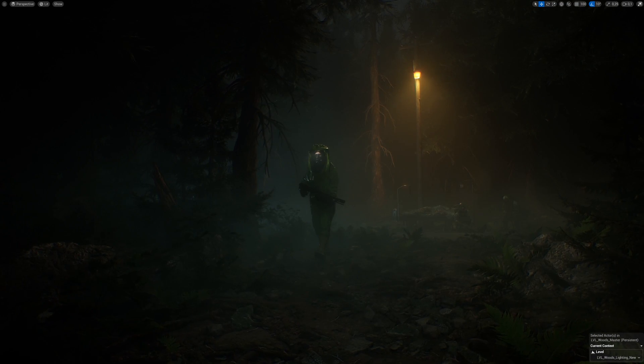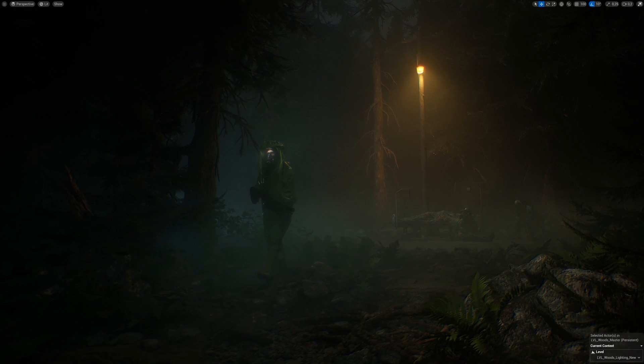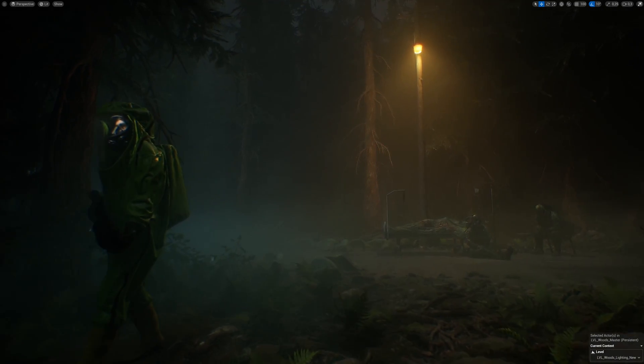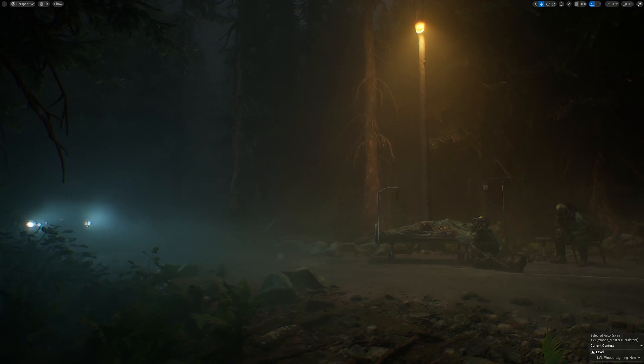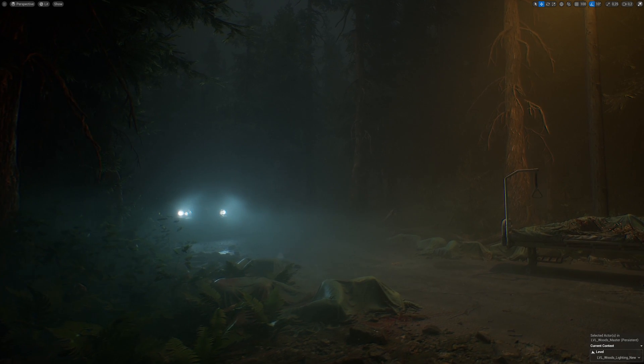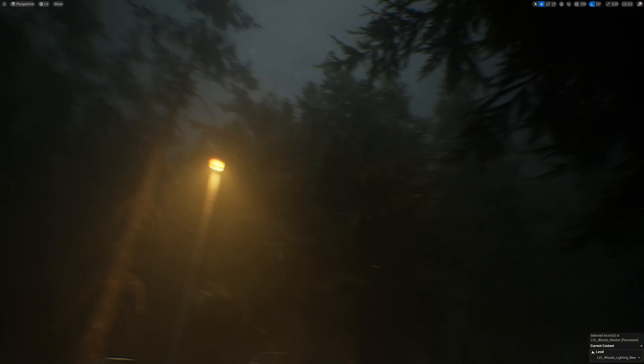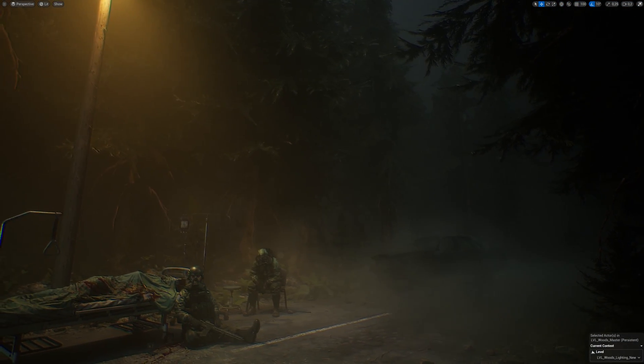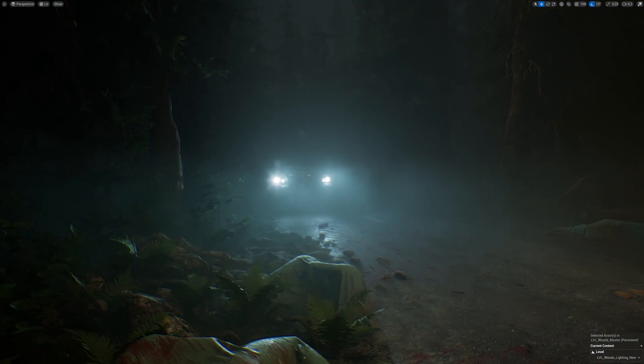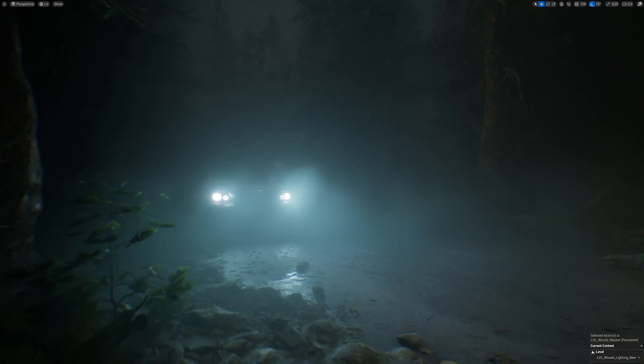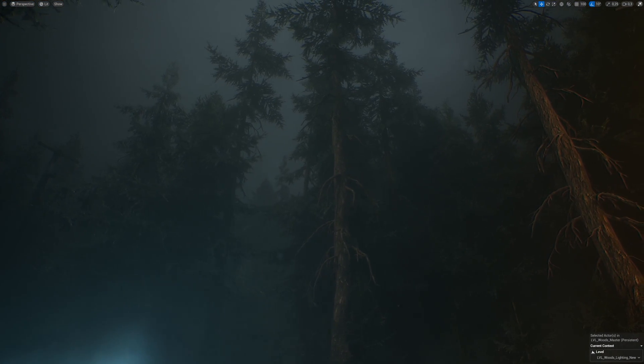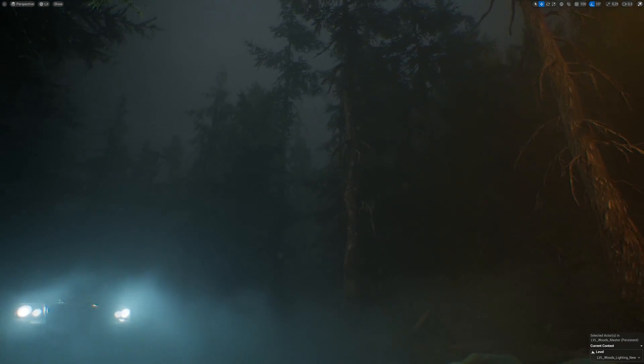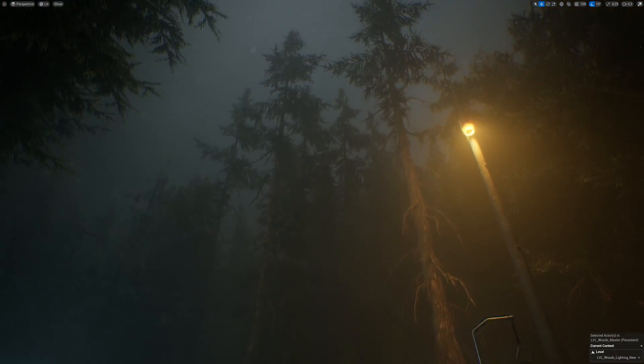The first question I always ask myself is what time of day and what kind of weather do I want to portray with my lighting? For this scene, I want to have a very dark overcast sky sometime around the end of the day. Why? Well, I want the ambient light from the sky to be dark enough so we can still have believable impact from the street light and the car headlights without breaking PBR light values on the street lamps.